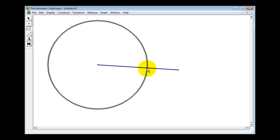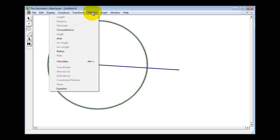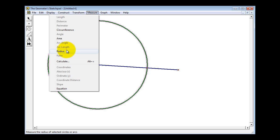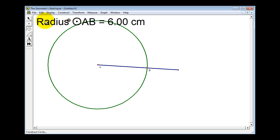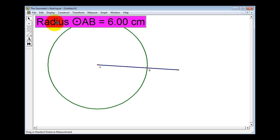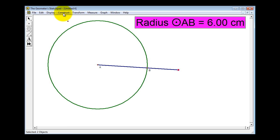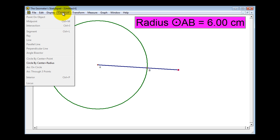Now to make a congruent circle we'll have to measure the radius of this circle. We can do that by going up to Measure, then select Radius. Now I'll click on the selection tool, click on this measurement, and move it over to the right side. With the radius selected, we're going to click on the other end point, then go up to Construct and select Circle by Center Plus Radius.